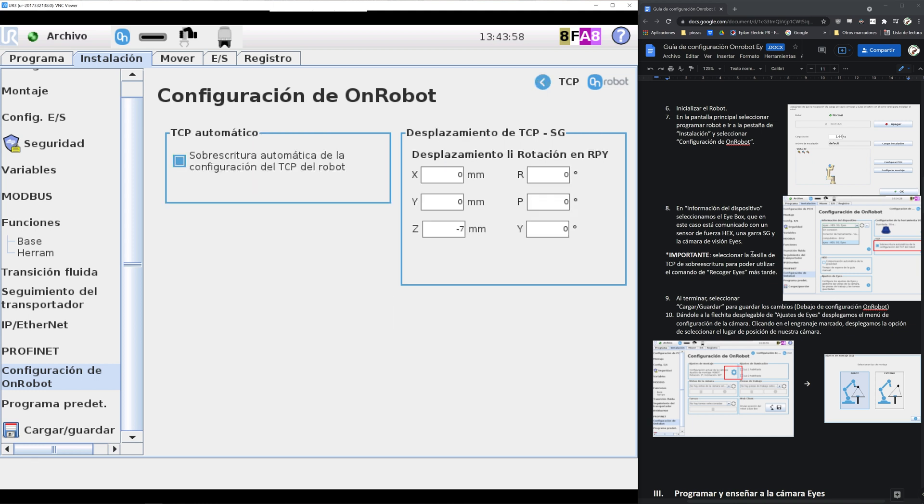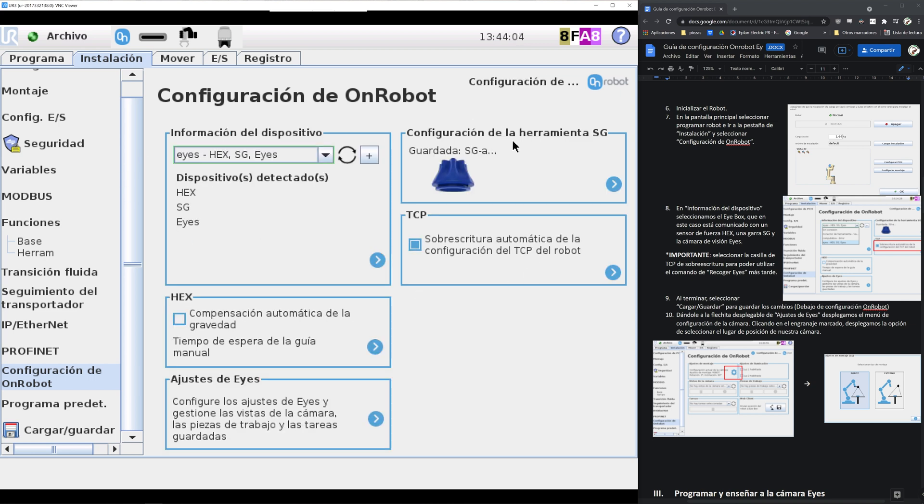We double check that the TCP auto is enabled and we go into the configuration for TCP. It's enabled, so now we go back to the program.